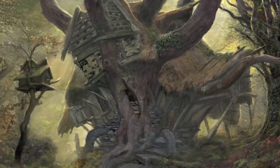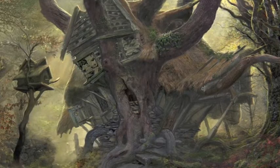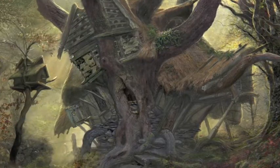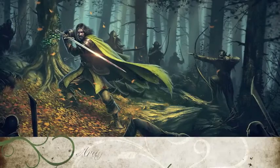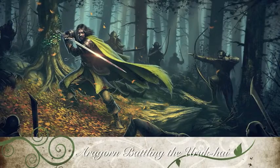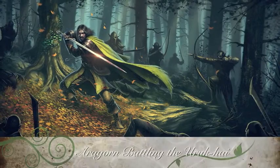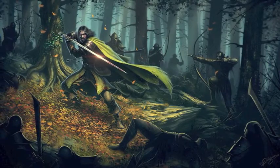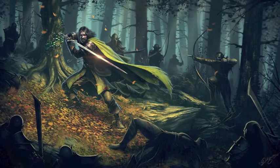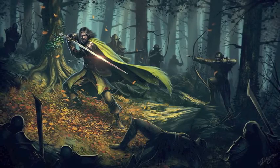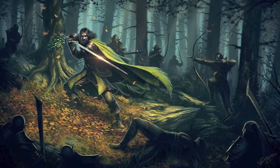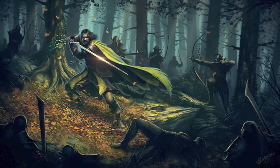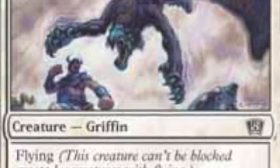Outside of the Lord of the Rings universe, Howe is also well known for his contribution to the artwork of George R.R. Martin's novel A Clash of Kings, his work in the film adaptation of The Lion, the Witch and the Wardrobe, and his work illustrating card art for the collectible card game Magic: The Gathering, shown here.